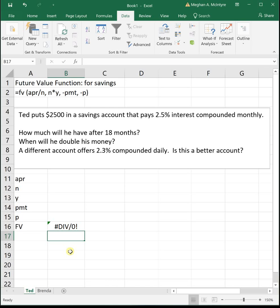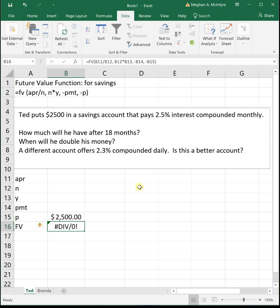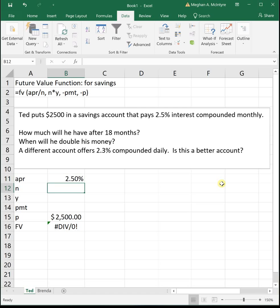So it says Ted puts $2,500 in a savings account. So that's his principal. That's his initial amount. We'll put it in here for P. That pays 2.5 percent interest. So you can put 2.5 percent, or you can type it as a decimal, whatever you prefer, compounded monthly. So monthly means that he gets paid interest once a month, which is 12 times a year. So that will tell us that our N is 12.